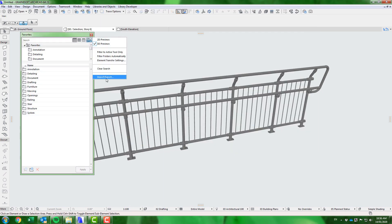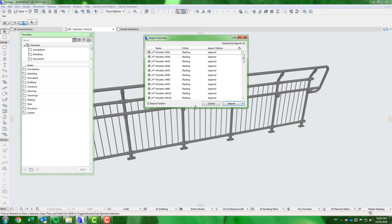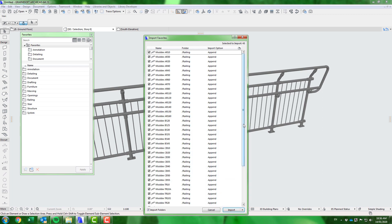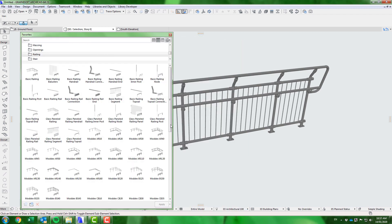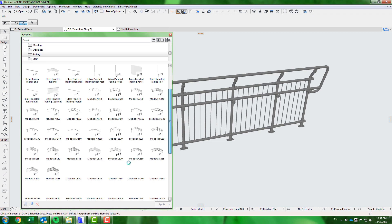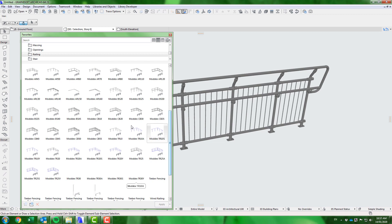Simply import the favorites file applicable to your version of ARCHICAD. You will have the option to import the complete ModX list or simply select the products you intend to use. With this method, you are not automatically importing attributes such as surfaces and building materials, as you have only loaded the ModX libraries and the ModX favorites, neither of which contain attributes.